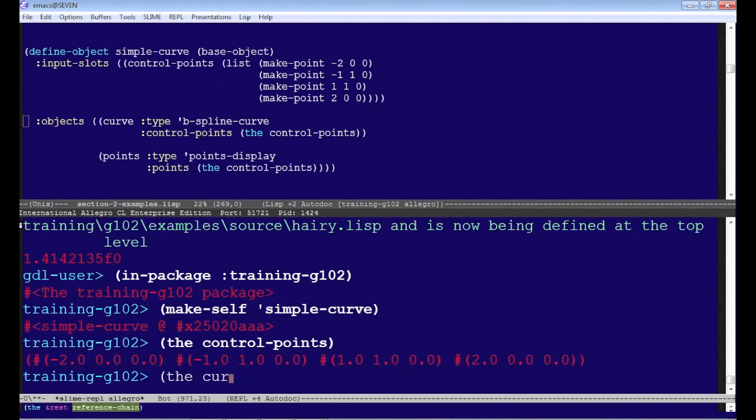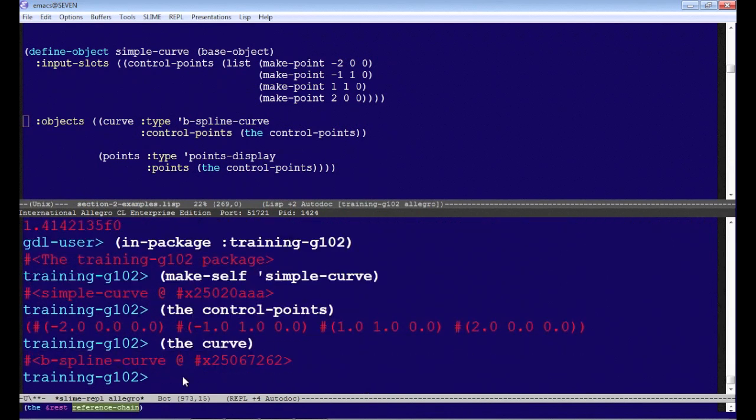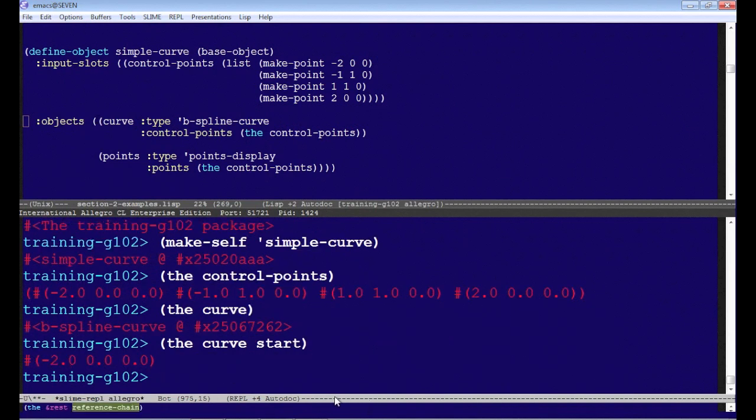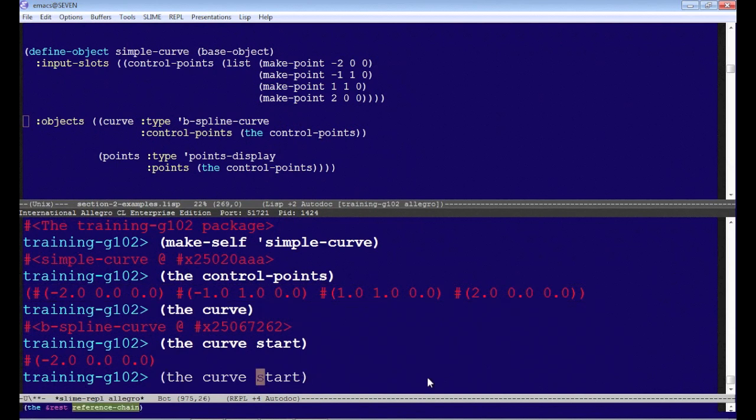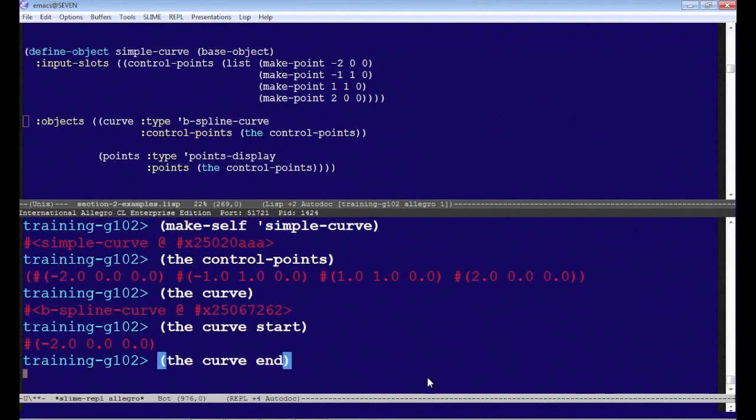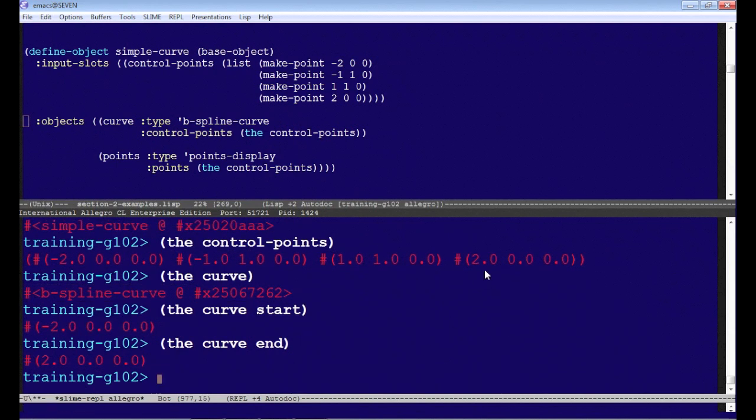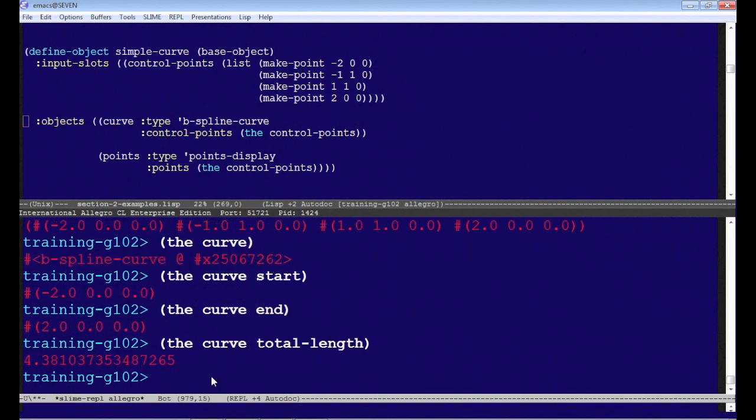We can ask it for the curve. That's the actual B-spline curve, the child object. We can ask that B-spline curve, for example, its start. And as expected, that corresponds to the first control point. The end should correspond to the last control point, which it does. We could also ask for the total length, which happens to compute to that value. But notice for curve, we use the message name total length, not just length.